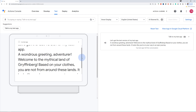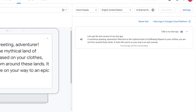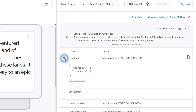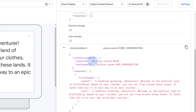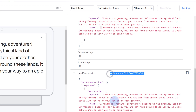Welcome to the mythical land of Gryffinburg. Based on your clothes, you are not from around these lands. It looks like you're on your way to an epic journey. When you trigger your action's main invocation, the action responds with your customized welcome message. At this point, the conversation ends after the assistant responds with a greeting. The panel on the right shows the event logs, which displays the conversation history. Each event log displays the events that happen during the turn of the conversation, showing both the user's input and the action's response.